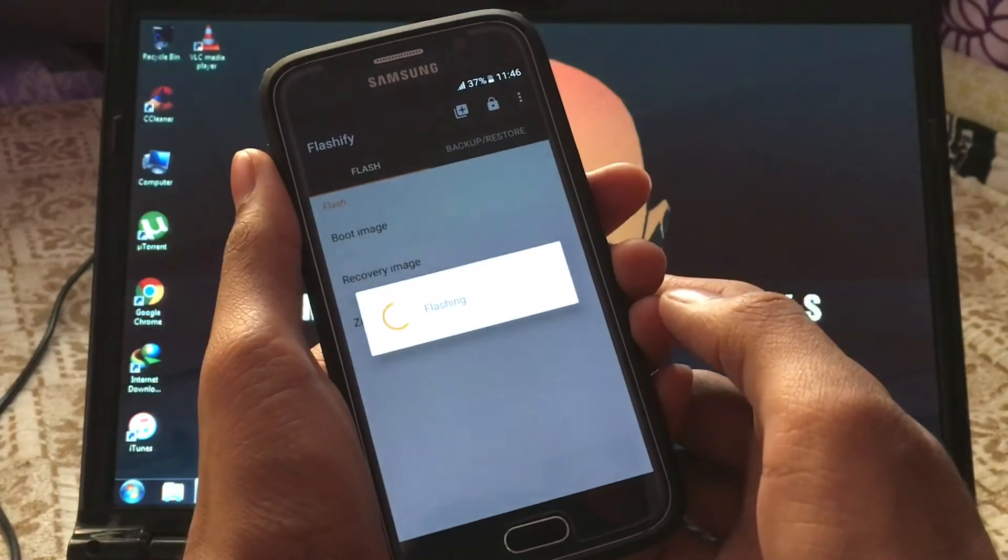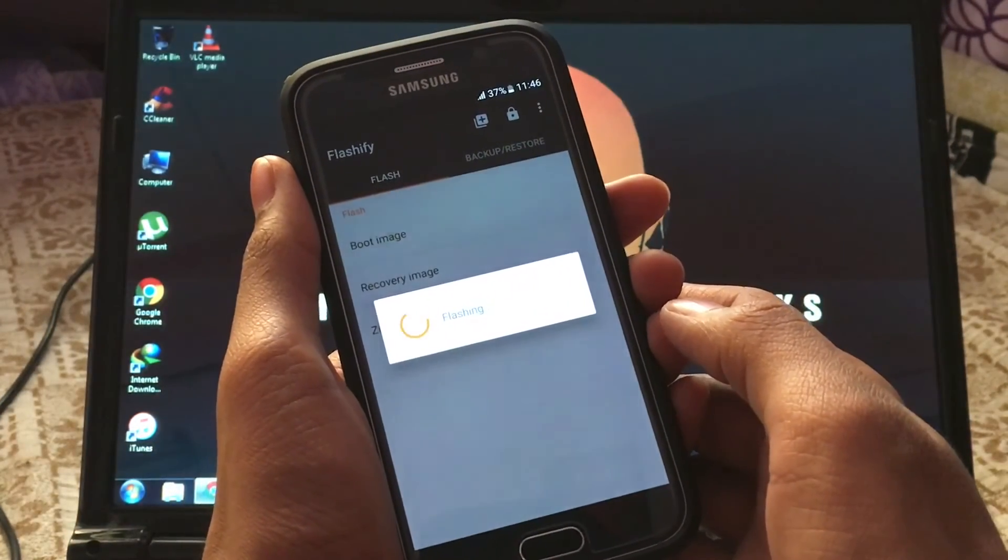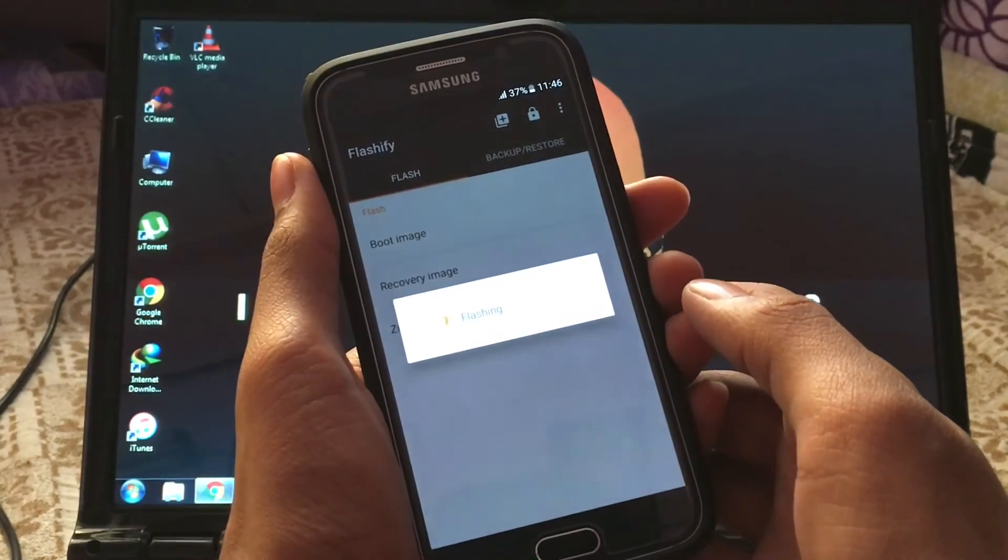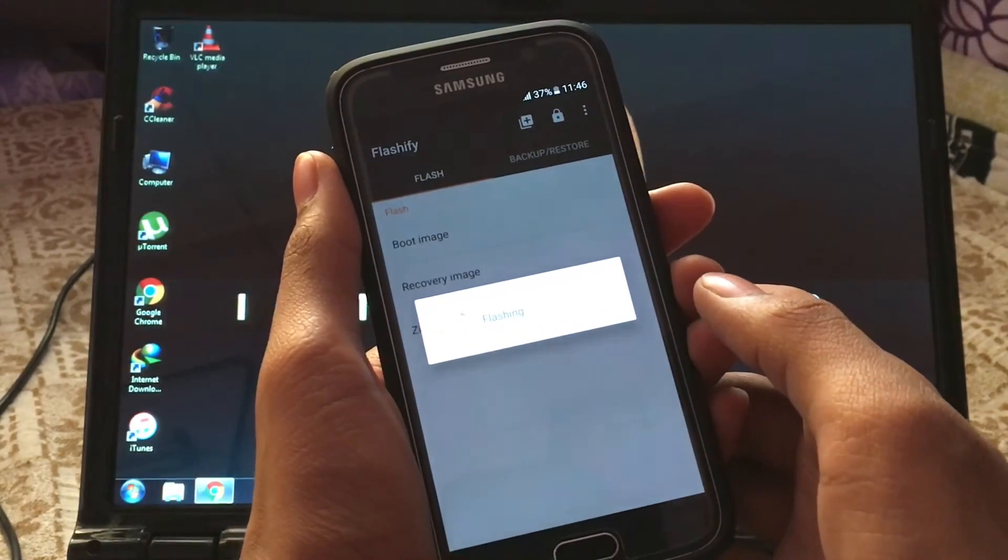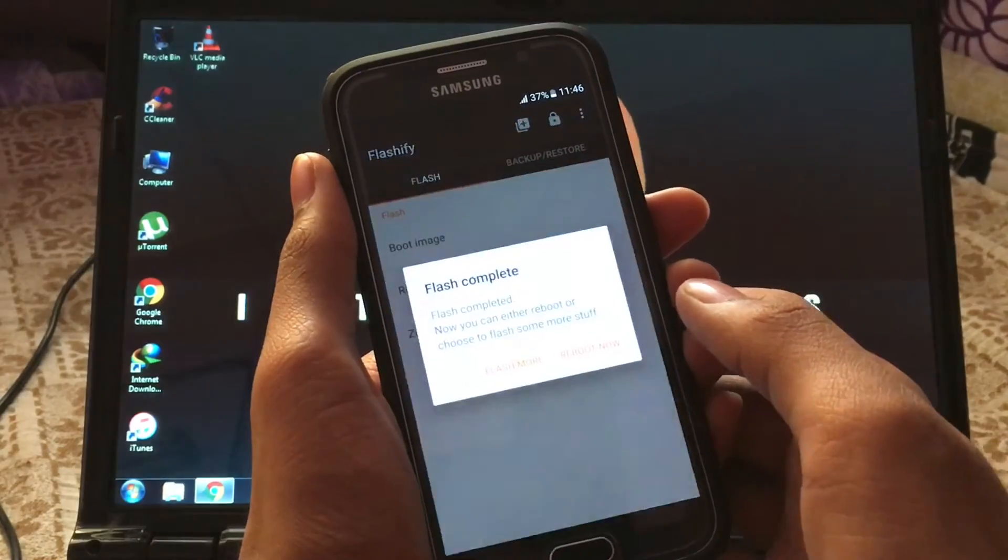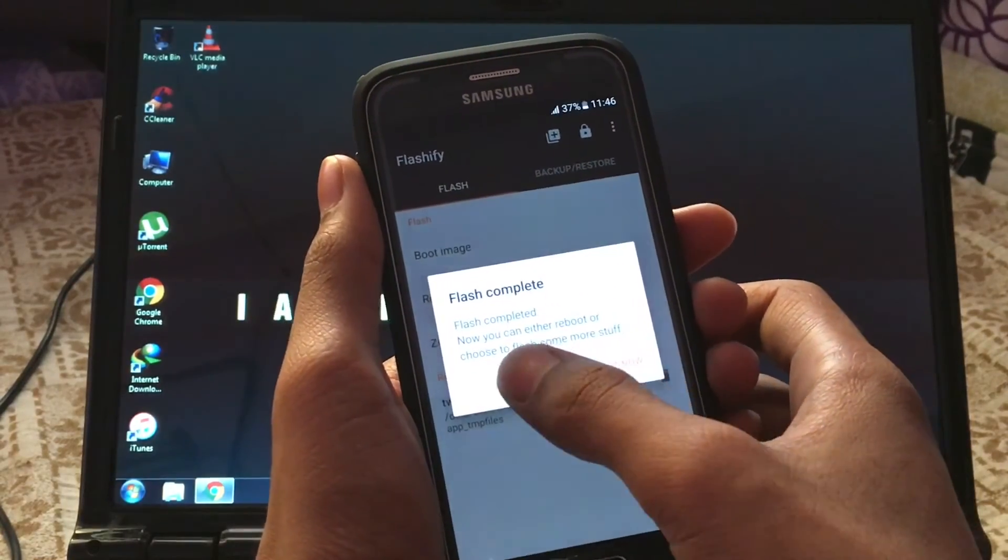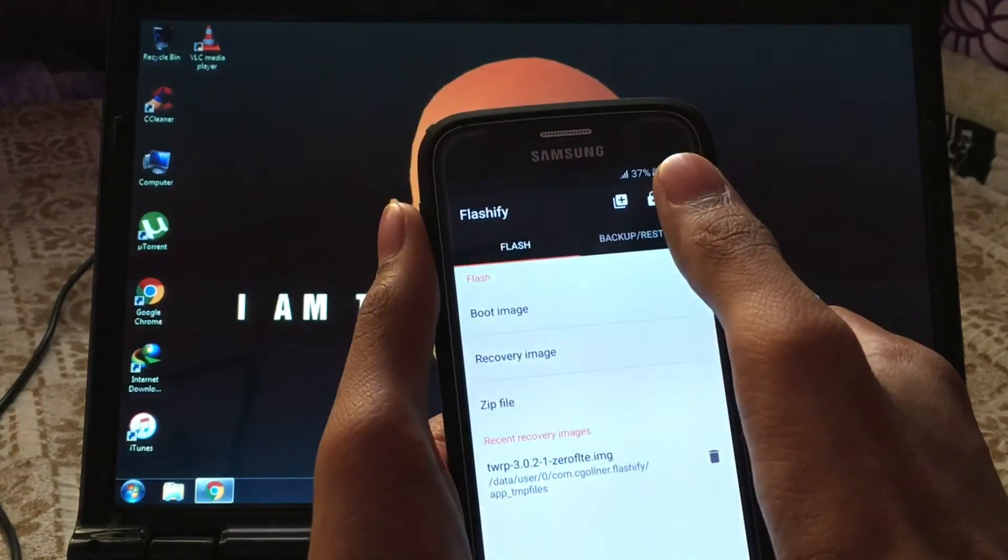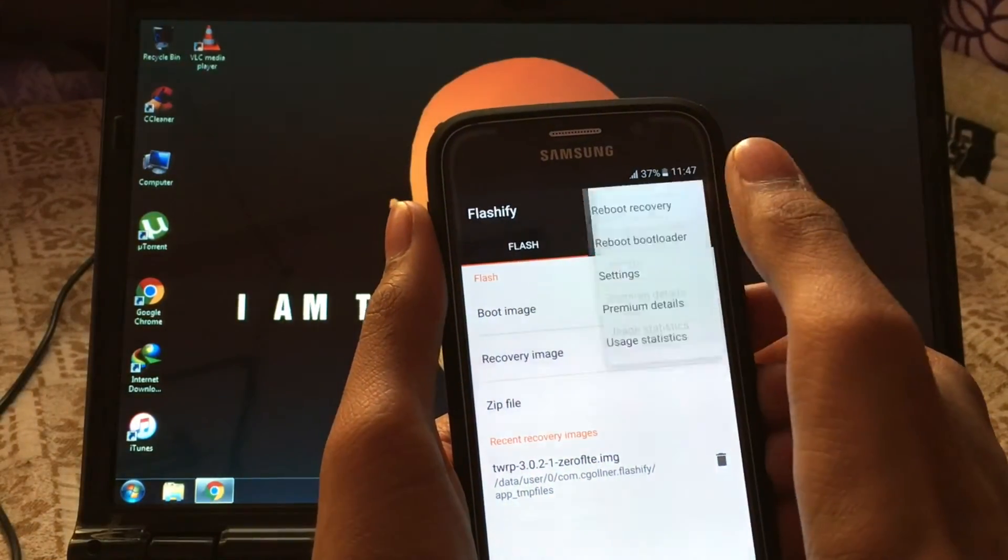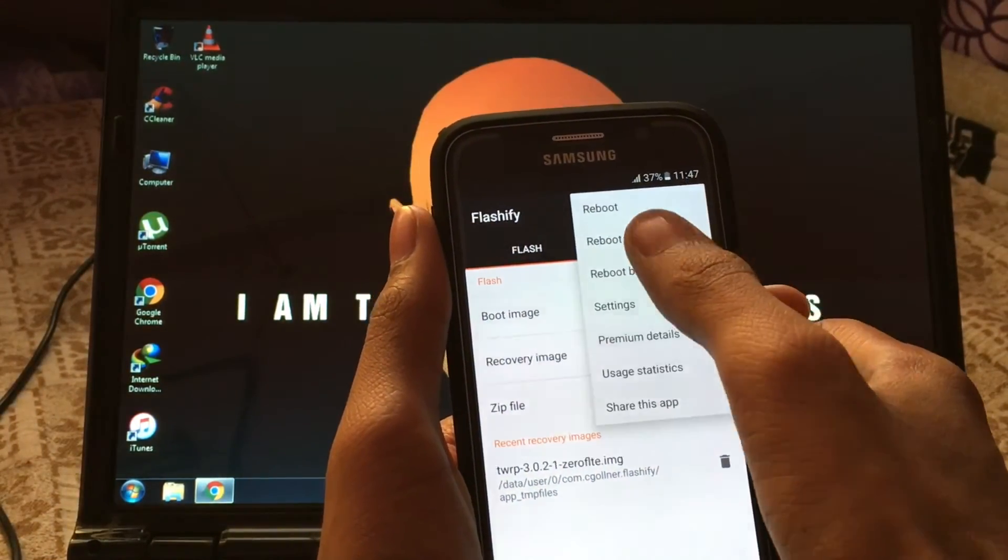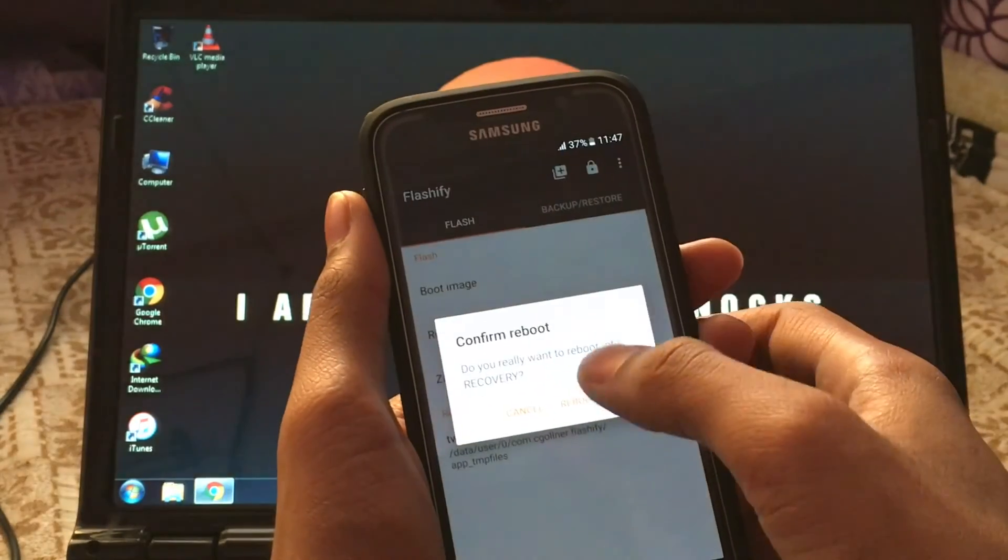Select Yep and it will flash the recovery image to your device. Once it is done, it is flash mode. Now you can reboot to recovery from the three dot menu.